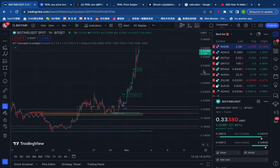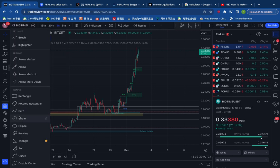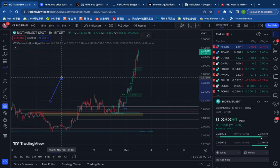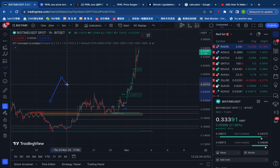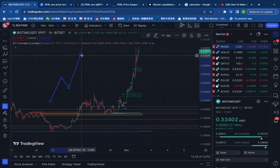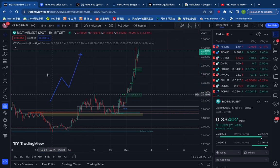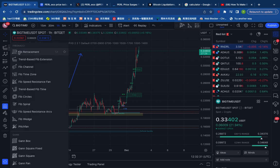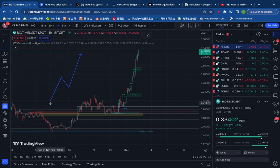Hello, my name is SK system. The first question is about Fibonacci Retracement and Fibonacci Extension.